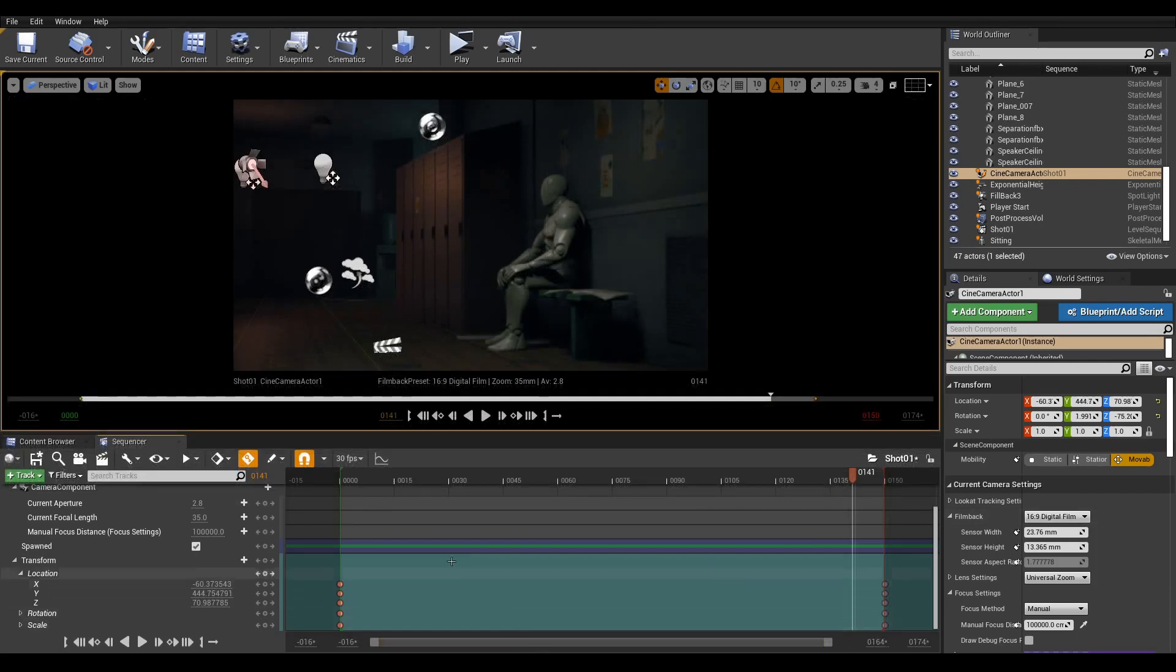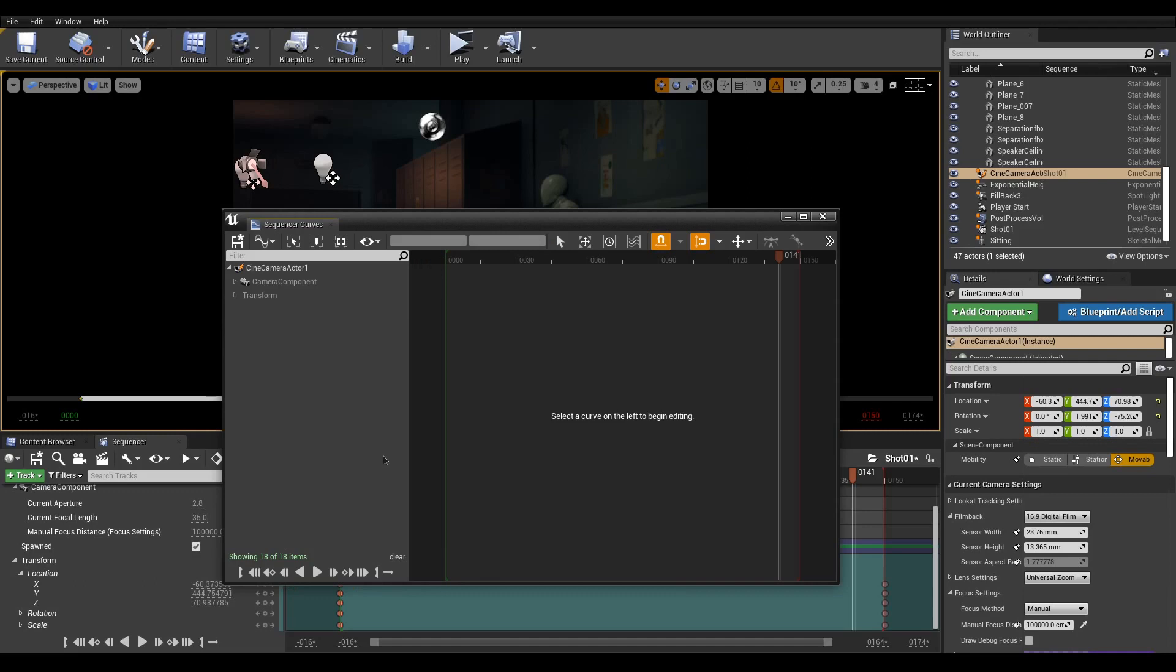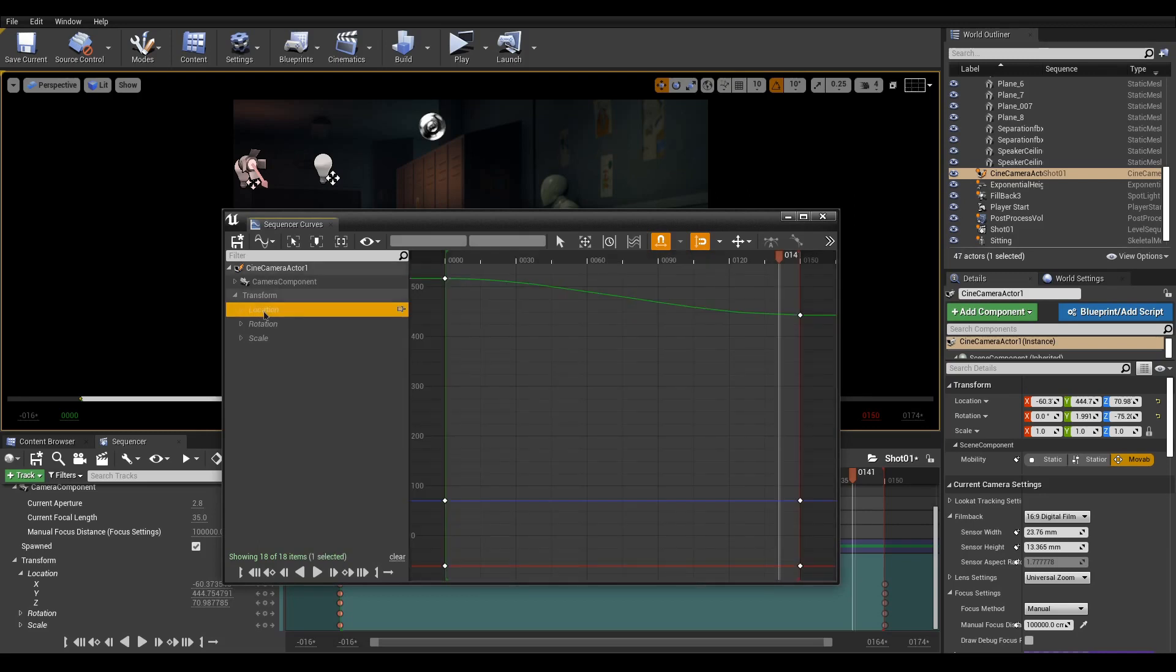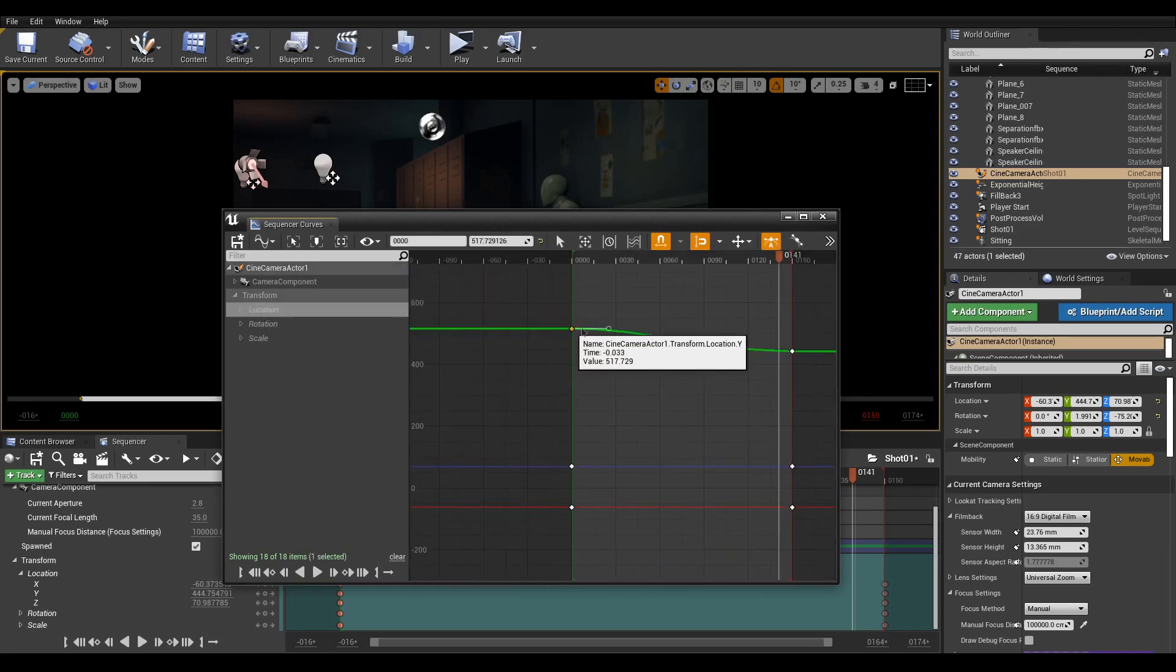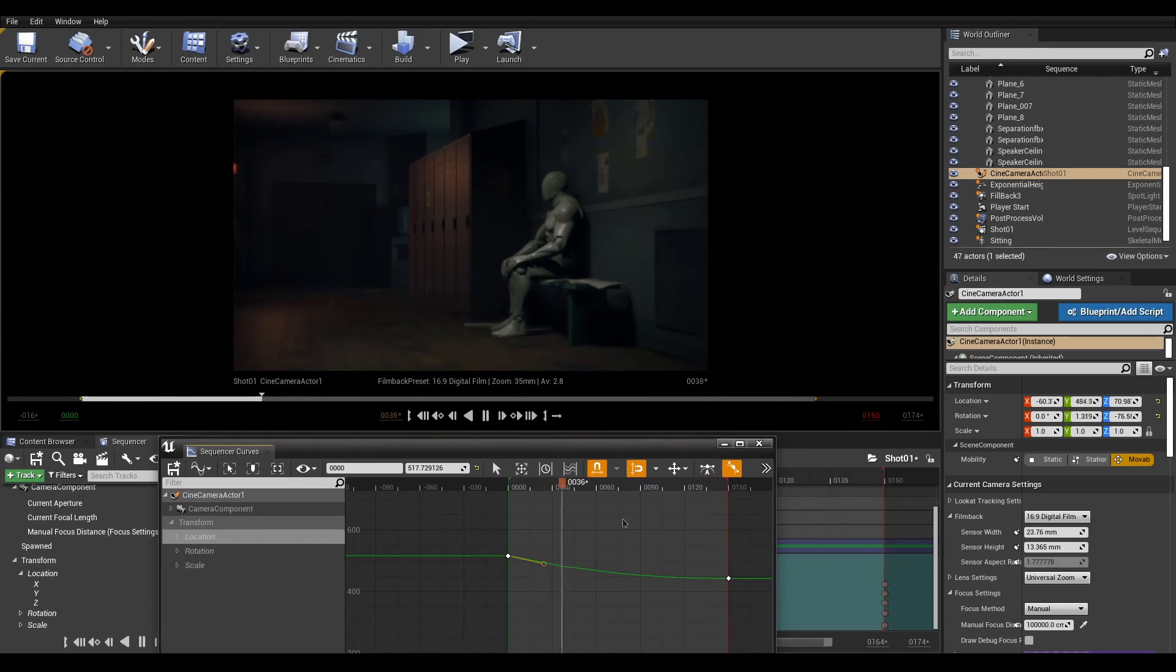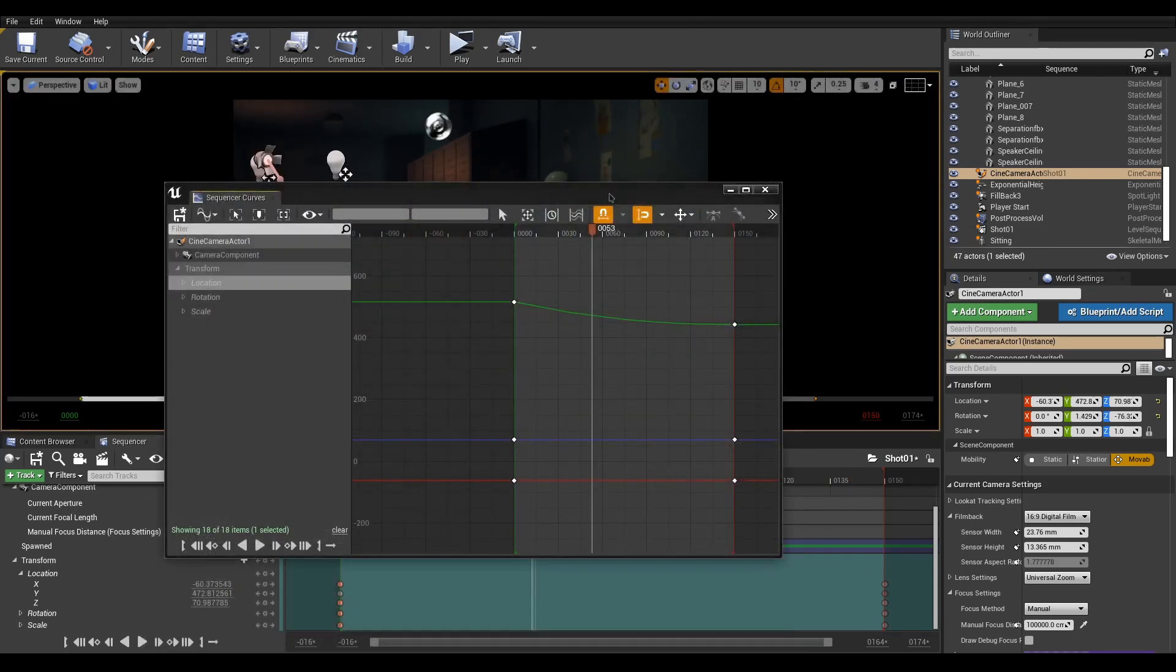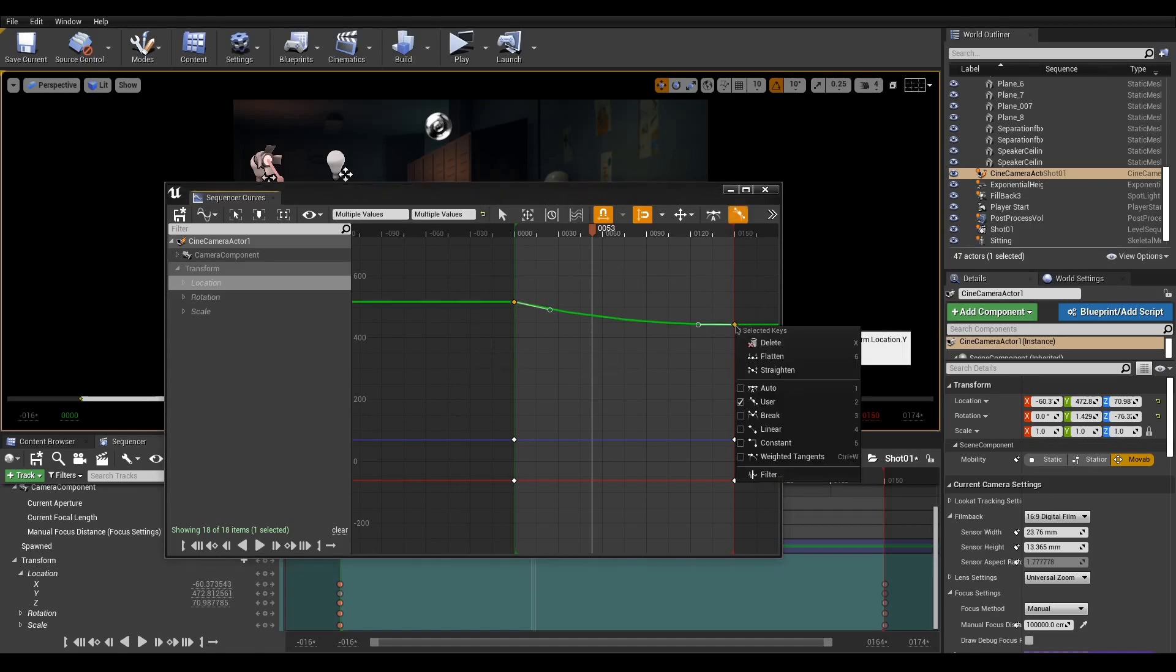Sequencer has a Graph Editor to adjust easing. Click the Graph icon and a window will appear. To display curves, first click the channel you want to edit and select the keyframe to move its handles. We can now change the Interpolation if you want something more constant. Select your keyframes and right-click to select Linear.